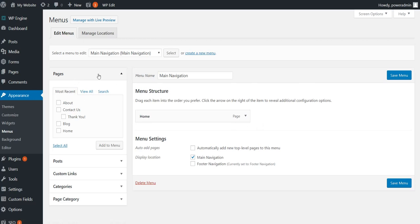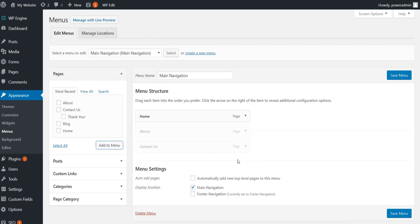In your left pane over here, you've got some of the most recently created pages. So it makes it nice and handy to just add them to your navigation. Simply just check the box of the tab or tabs you want to add and add to your menu.